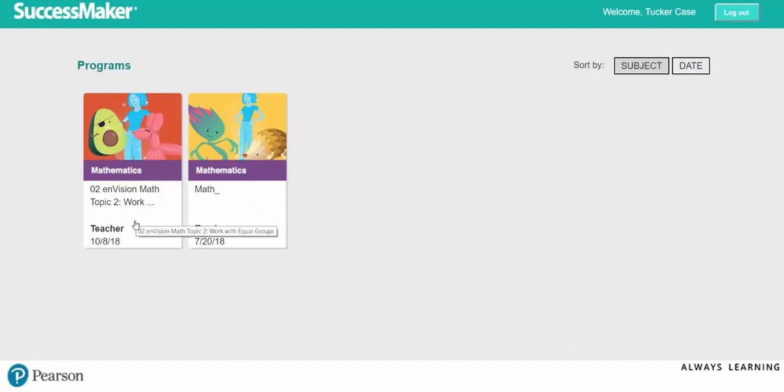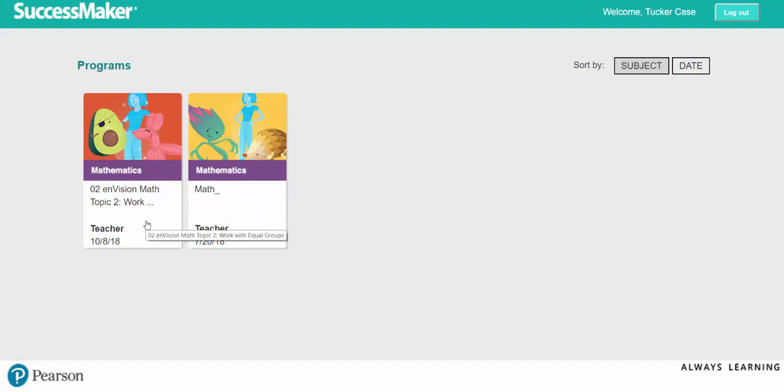The Envision course here is targeted. This could be an Envision course. It could be a state standard targeted course, but notice that students have access to both of these. This is the course that's the constant. This is the one that the teacher assigns exactly when she wants to assign it. So she could wait till the end of the day on Tuesday for students to work on that course on Wednesday.